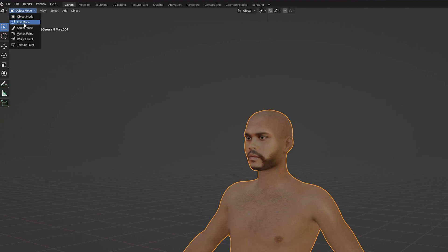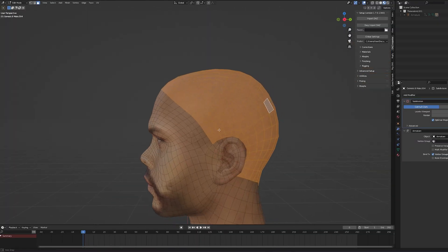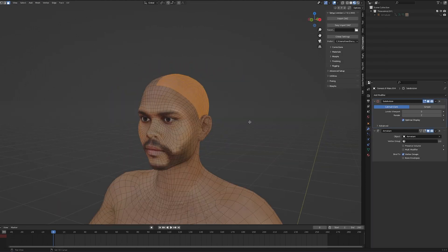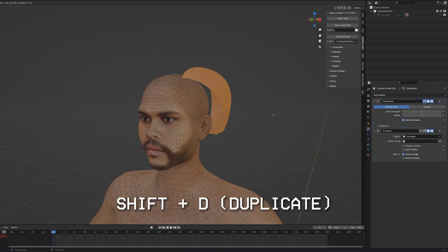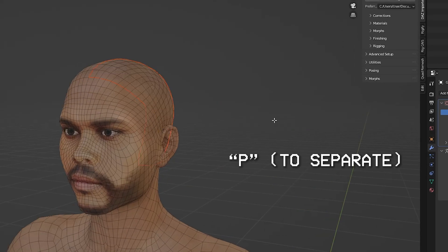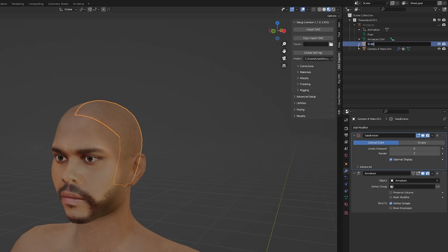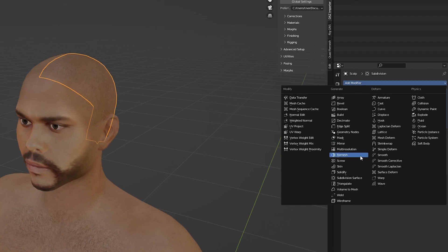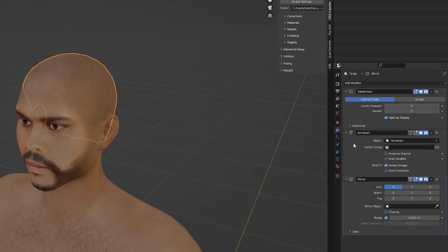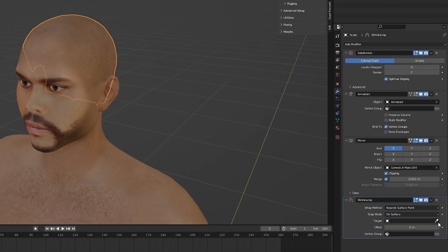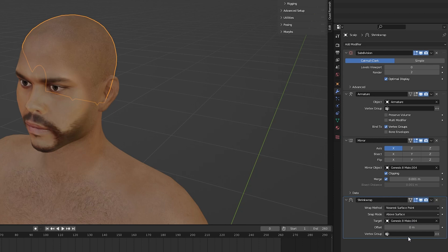So with our character selected we need to enter edit mode and then select half the faces for the scalp. Once we have the faces selected we need to duplicate the mesh and then separate it into its own object. Then with our scalp object selected we can give it a name. Now we can add a mirror modifier and select our base model as a target. We also need to add a shrinkwrap modifier and once again select our base model as a target. This will ensure our mesh sticks to the base model as we shape the hairline in the next step.